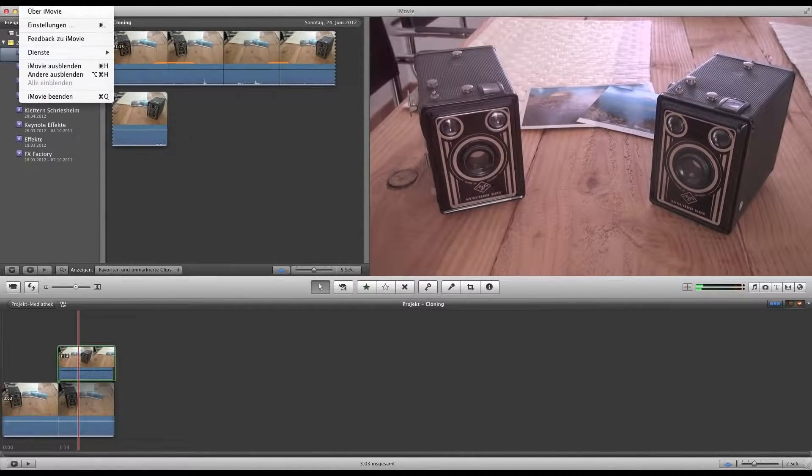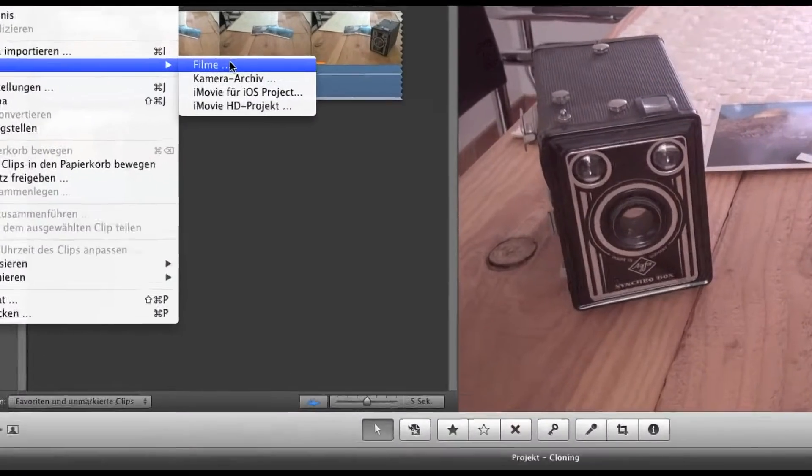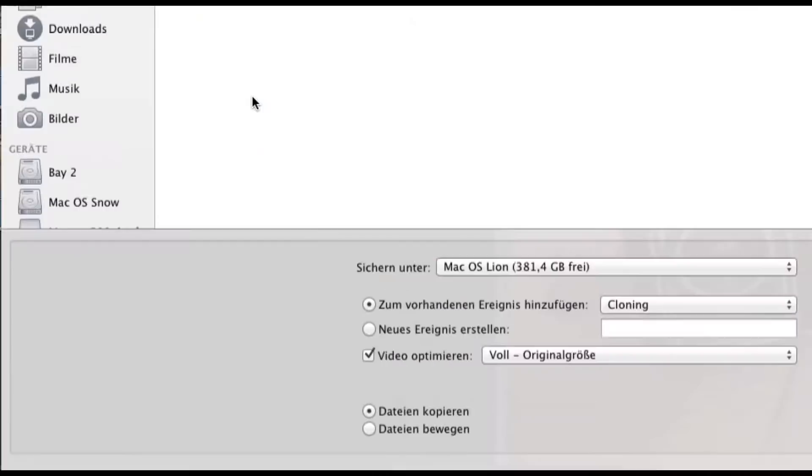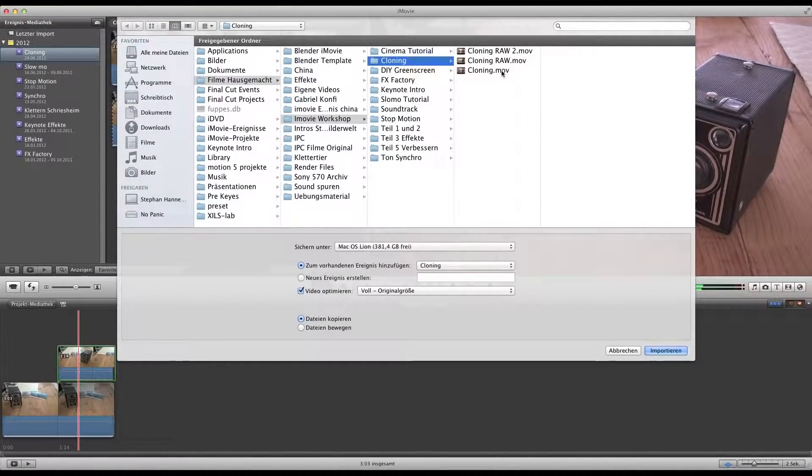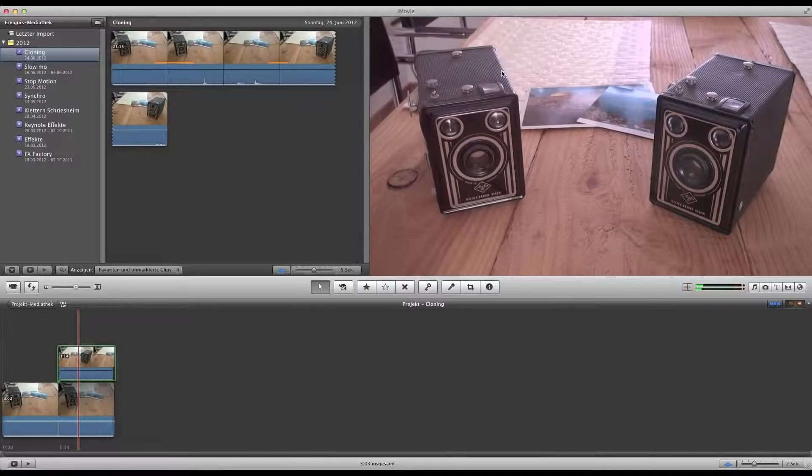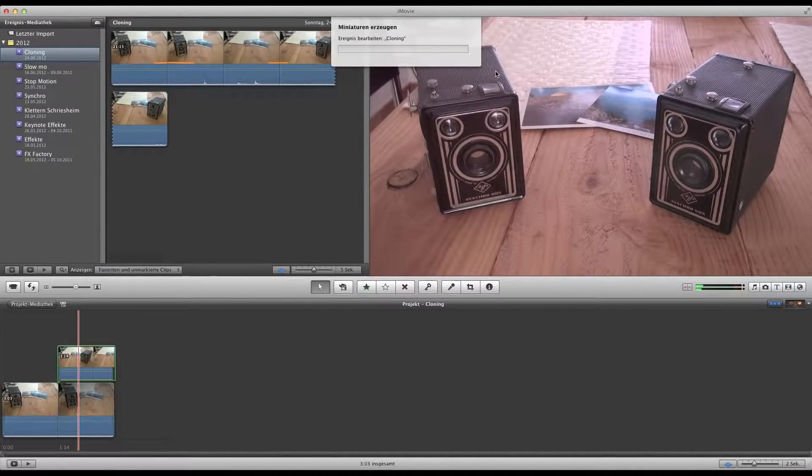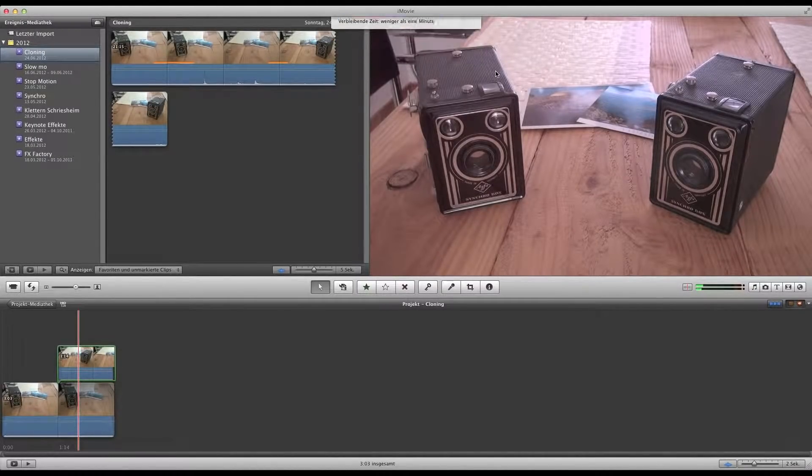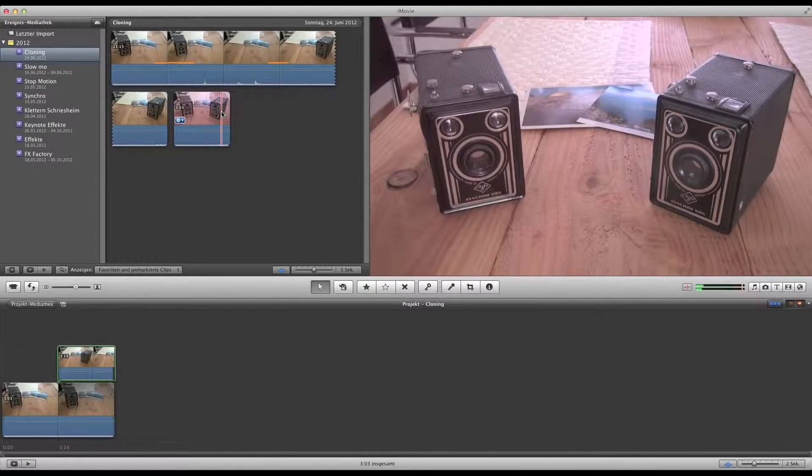So then you need to import the video again, or the clip. Just find it in your folders. There it is. And then you just bring down the whole clip to your timeline.